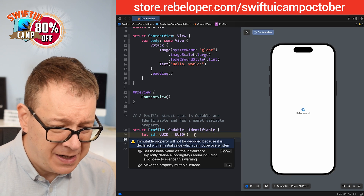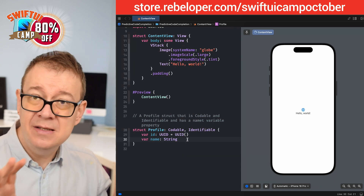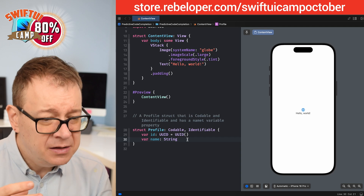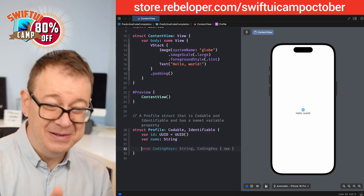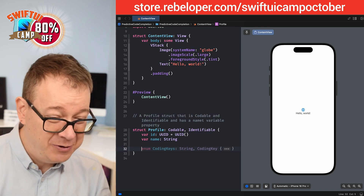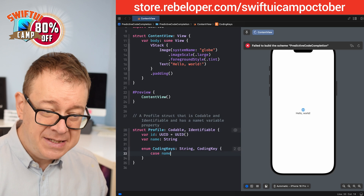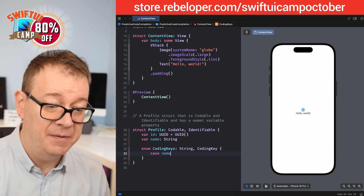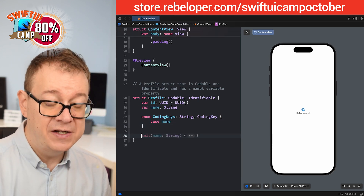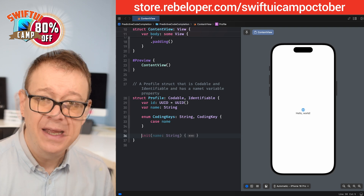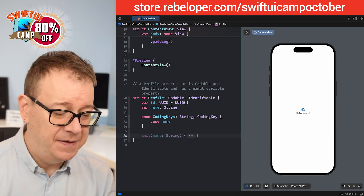Let's fix that — make it a variable for the name as well. This is pretty amazing. You just need to give it a little push, a little bit of context. Now let's create the coding keys. Since it's Codable, it automatically assumes there will be coding keys. Case name is fine, and the id already has a UUID default value. Hit two more returns and it's suggesting a custom initializer with name — I really like custom initializers. Hit return and it suggests 'self.name = name' as well.